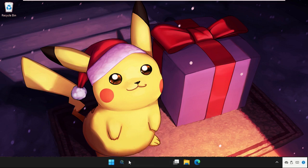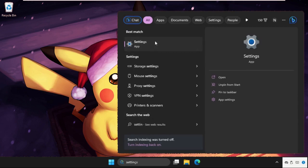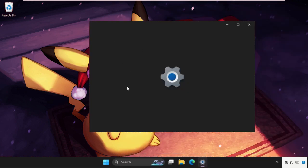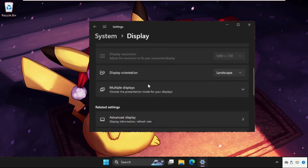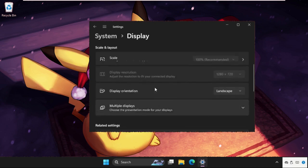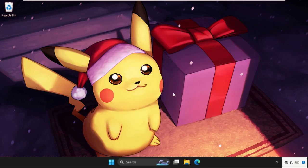There is another way to fix this issue. Go to the search bar, type Settings, and open it. Click on Display and check options like changing the display resolution. You can also check our pinned comment to fix this issue quickly and effectively.